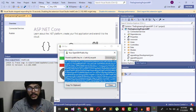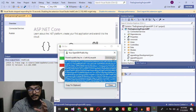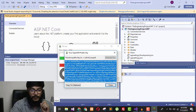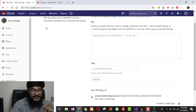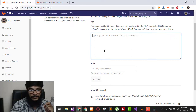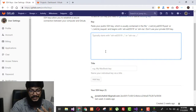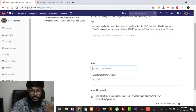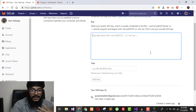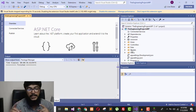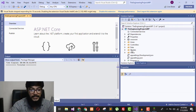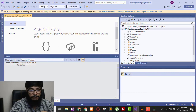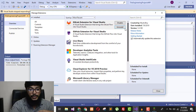Copy the SSH key, then go to your GitLab account. In Settings you will see 'SSH Keys' — paste the key, give it a title, and save it. Right after this, you need to install the GitLab extension for Visual Studio. Go to Extensions, click Manage Extensions, search for 'GitLab Extension for Visual Studio', and install it.